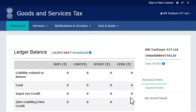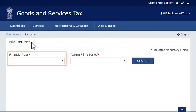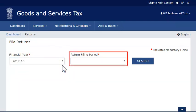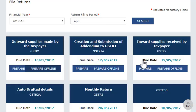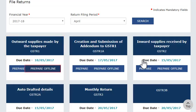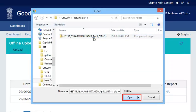Once done, log in to the GST portal and find your way to the Returns Dashboard. Select the Financial Year and Return Filing Period as you did in the offline utility and click Search. The pending returns of the selected tax period will get displayed. From the Outward Supplies made by the taxpayer GSTR1 tile, select the Prepare Offline option, then select the JSON file that you created and click Open.